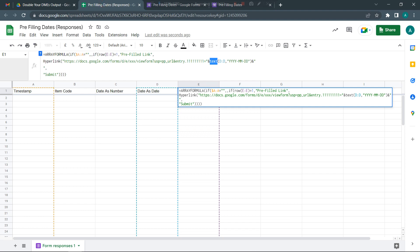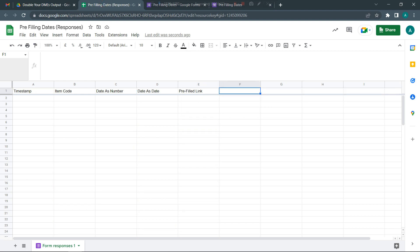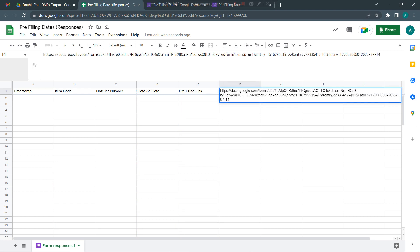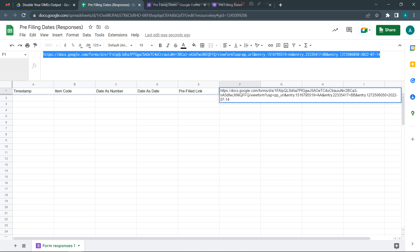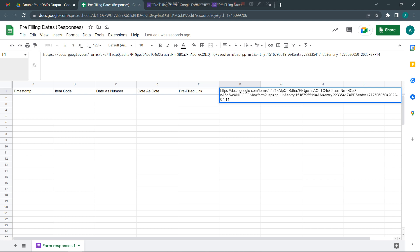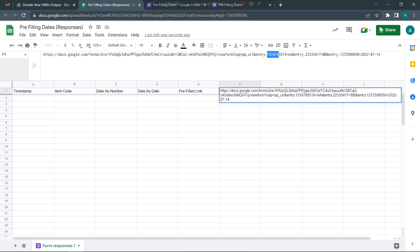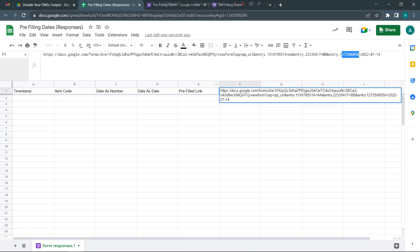I'll come back to this particular form and here I'm just going to show you the link. This is the entire link I just copied. From here to here is the form ID, and each of these questions have a unique question ID which is basically these numbers. This one was for item code, this one was for date as number, and this one was for date as date.